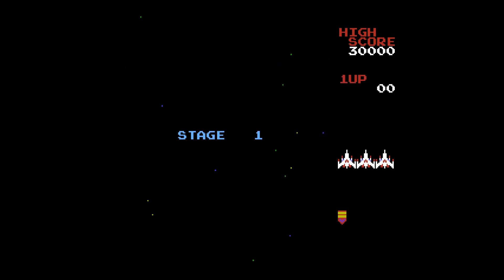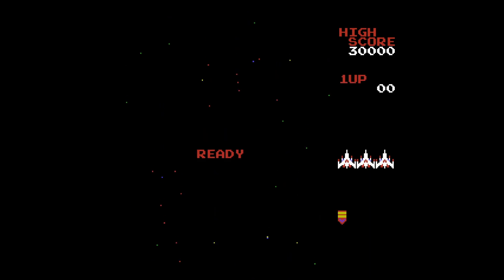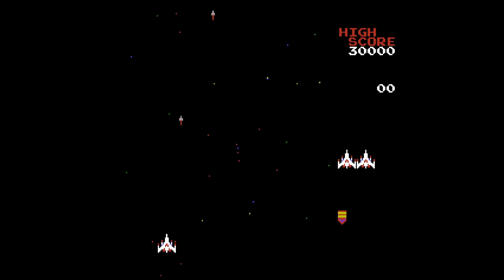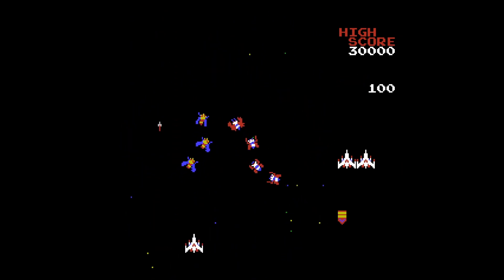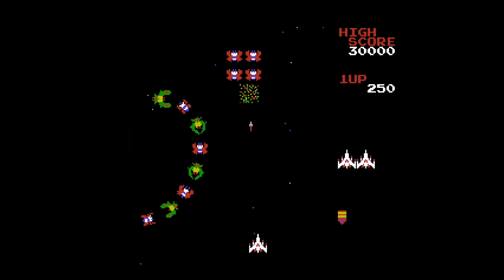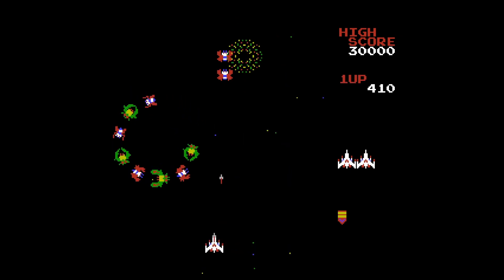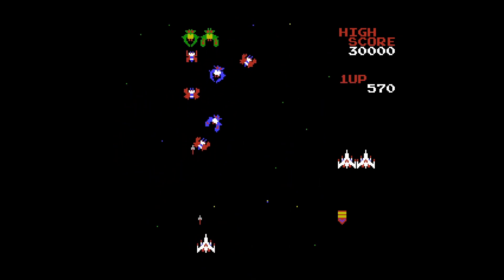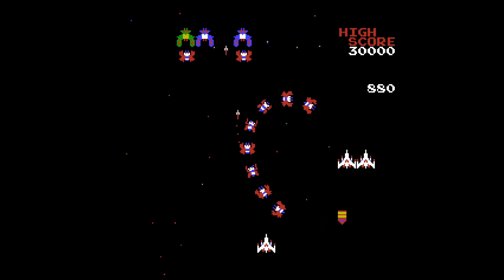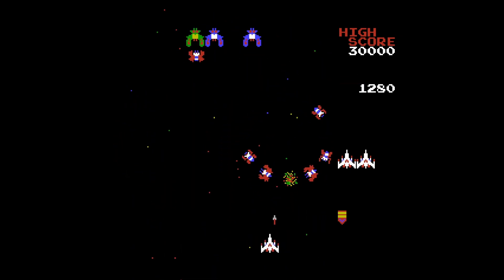Once computers became more powerful though, games could become visual, and our reaction times became the challenge of the game. These early games were often restricted to just being one screen, and the backgrounds consisted of very simple plain colours.